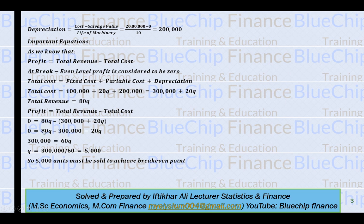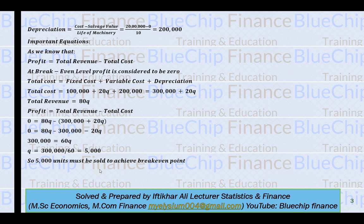After simplification, 300,000 equals 60Q, so Q equals 5,000 units. This means when we sell 5,000 units we achieve the break-even point at which profit equals zero. In order to earn profit, we must sell more than 5,000 units.